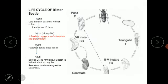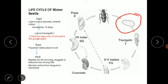Now we study the life cycle of the blister beetle. The female lays eggs in the soil. The eggs are whitish in color and require an incubation period of 15 days, after which they hatch and convert themselves into triangular larvae, which feed on the egg pods of Orthoptera.